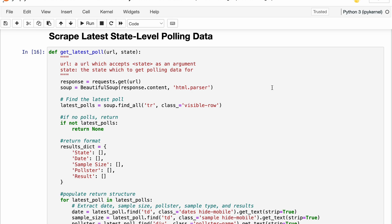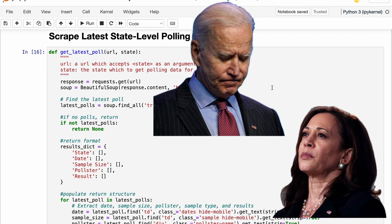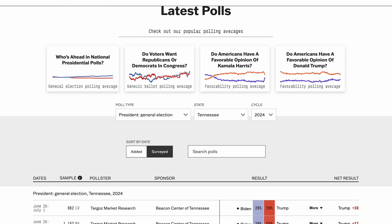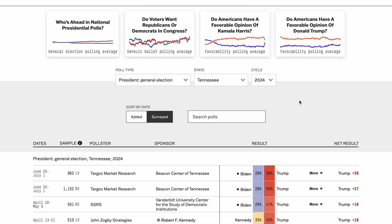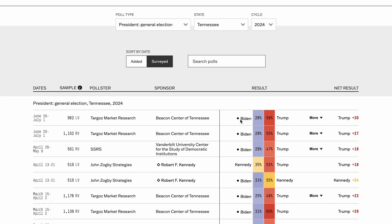The next part is grabbing the data we need to update that prior — the state-level polling data. There's actually quite an interesting story here because of the switch from Biden to Harris as the Democratic nominee. To illustrate that, I'm going to go to the source we're using to grab this polling data, which is 538.com. Take a state like Tennessee — if you look at the recent polling data, the most recent thing is Biden versus Trump; there is no Harris versus Trump poll here. The likely reason is Trump is winning by a gigantic margin, so if I'm a pollster I'm probably not going to waste resources polling Tennessee because it's very likely almost guaranteed to go to Trump.